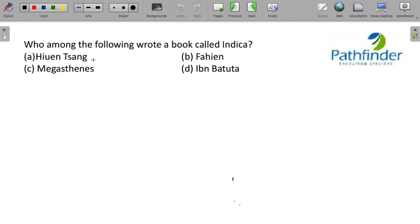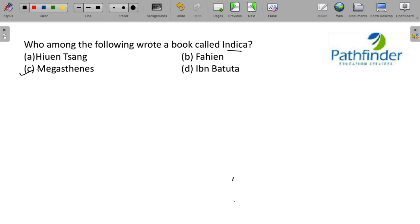Next, who among the following wrote a book called Indica? Indica was written by Megasthenes. Megasthenes was a Greek traveler who came to India and most of his work was lost. But, you know, people who quoted him from those sources, his book has been partially reconstructed. He had written a book called Indica.